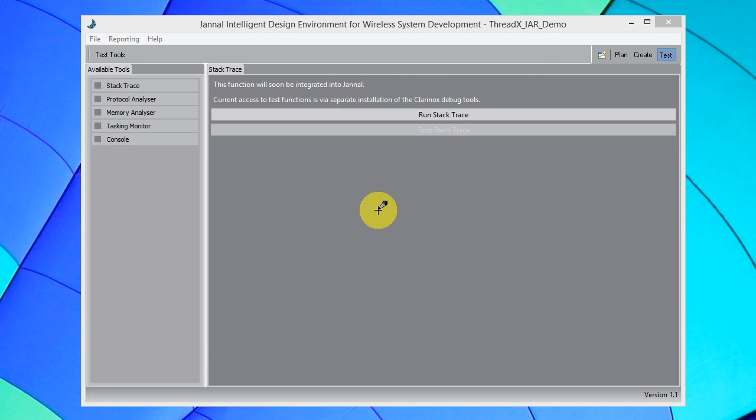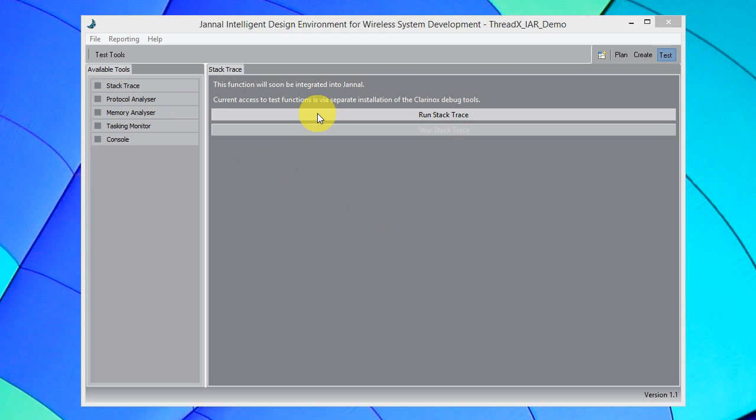The Test perspective allows us to select what type of test debug tool to be used, run the external Clarinox debugger tool, and utilize the debugger to interact with the target platform.